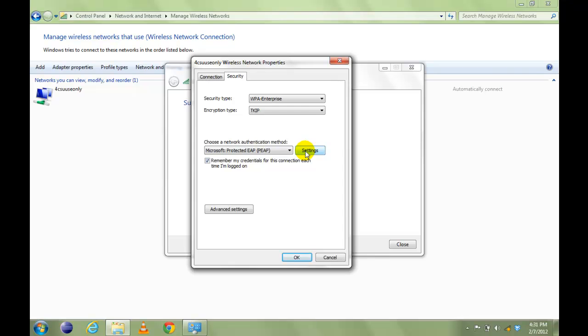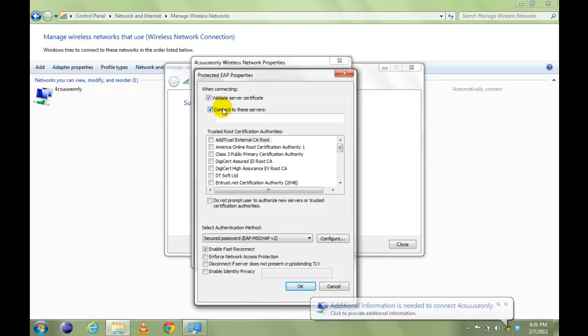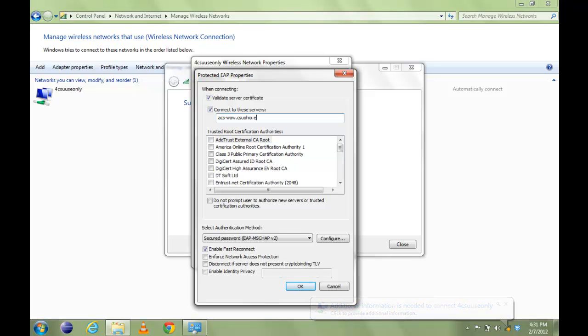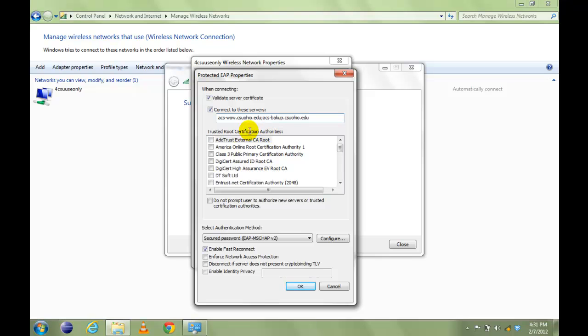Click Settings, check Validate Server Certificate and check Connect to these servers. Enter ACS-WW.CSUOHIO.EDU without any spaces.